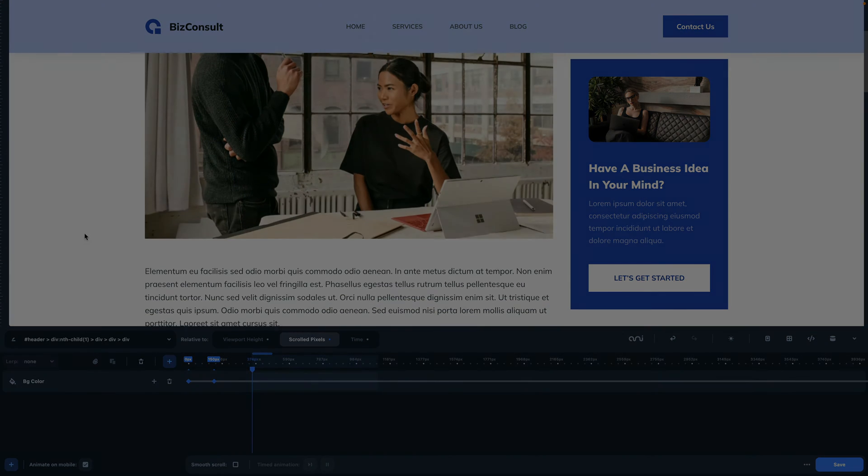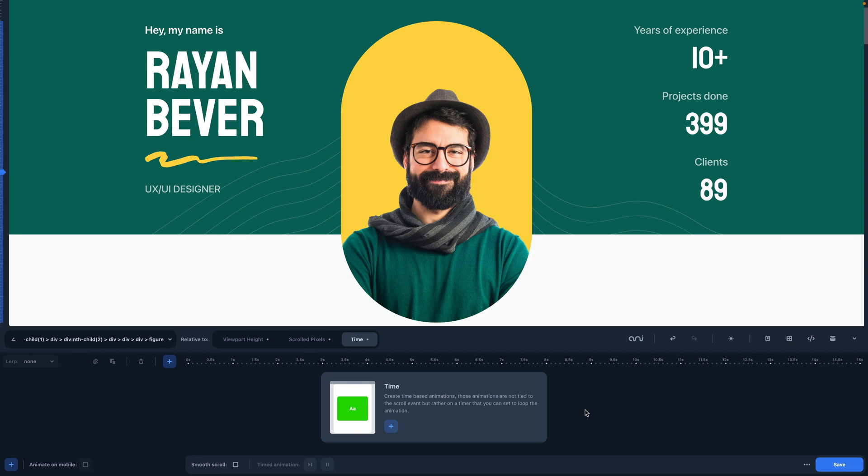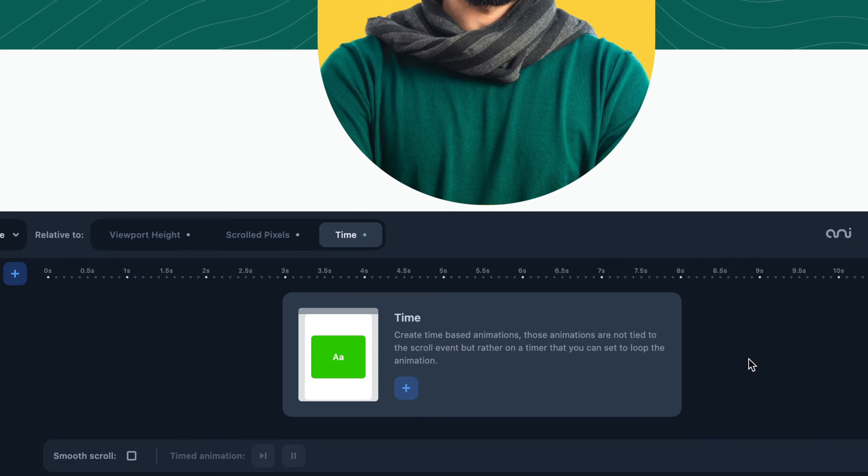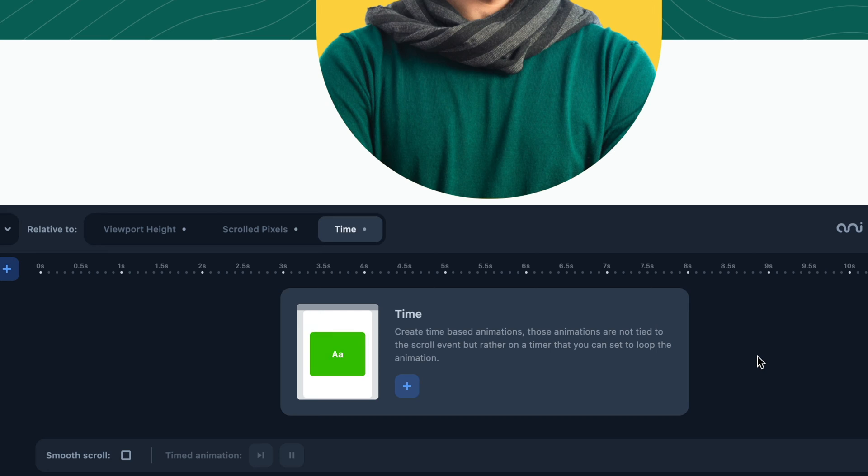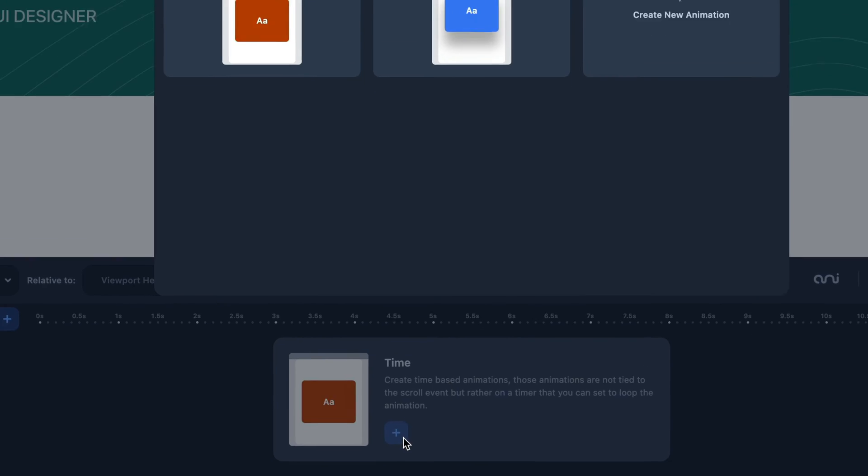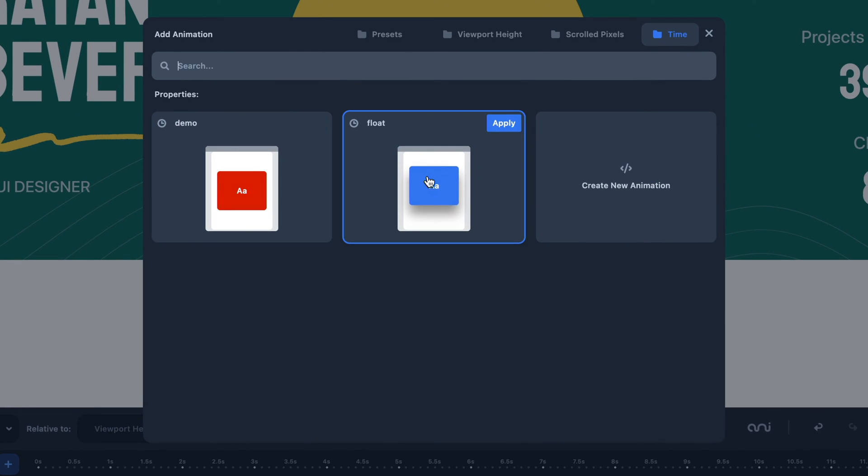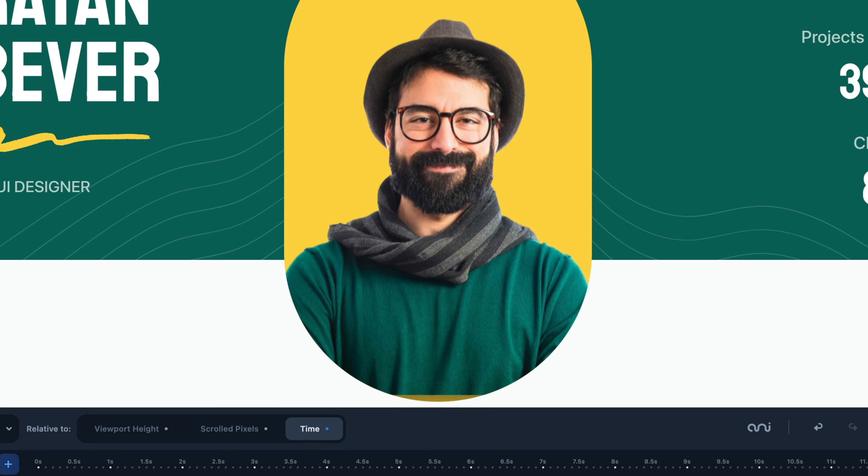Now see the last animation style, the timed animation. In this animation, time will be used as a reference. Our timeline measures in seconds once we've selected it. It is possible, for example, to create a background that changes color or a repetitive motion.